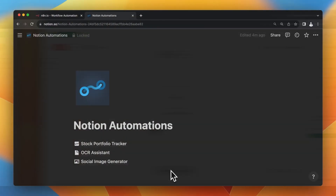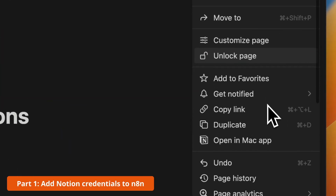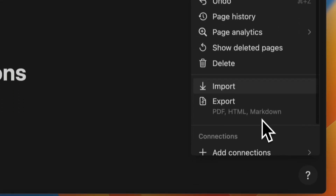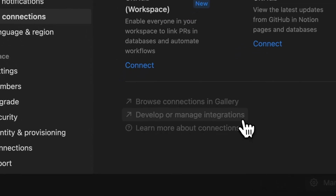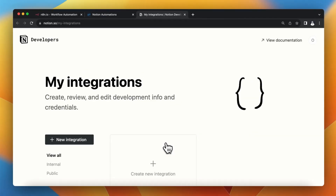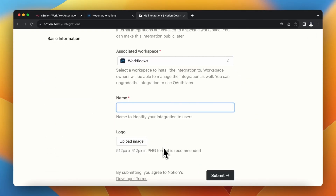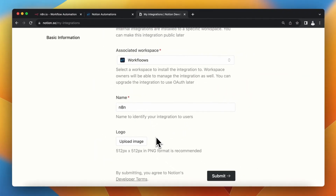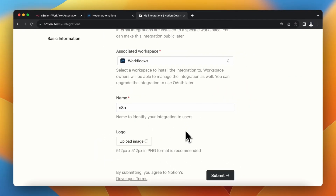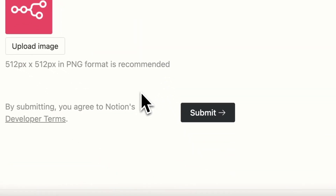The very first step is to add Notion credentials to N8N. In the drop-down settings of your workspace, go to the section Connections and click Manage Connections. Then click Develop or Manage Integrations and create a new app. Here you need to enter the name of your integration — in my case, N8N — and you can also upload a logo image. When everything is fine, simply click Submit.